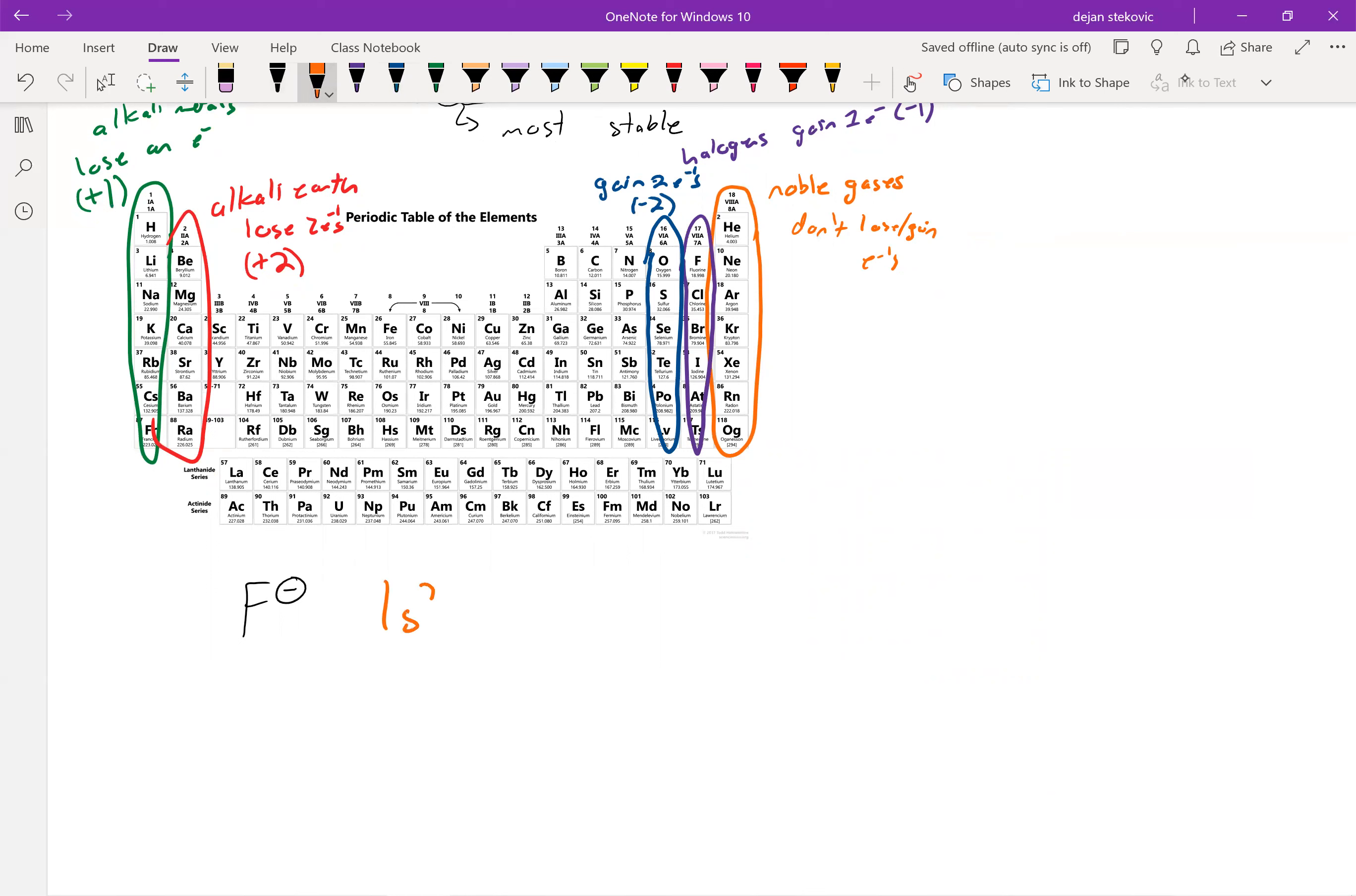Which would be 1s2, 2s2, and then 1, 2, 3, 4, 5, 2p5.